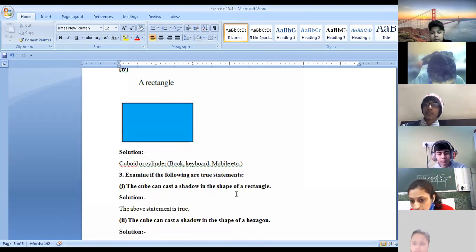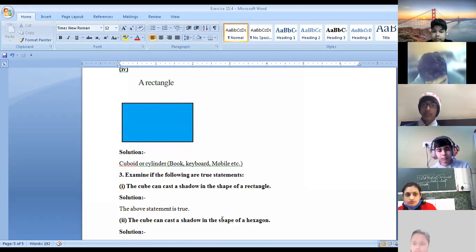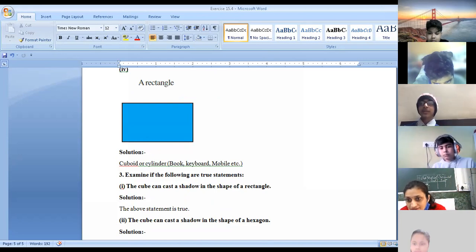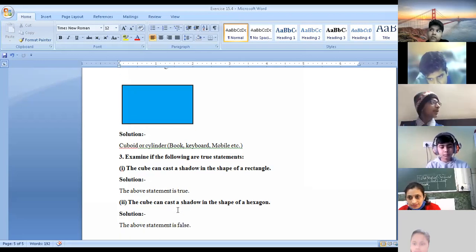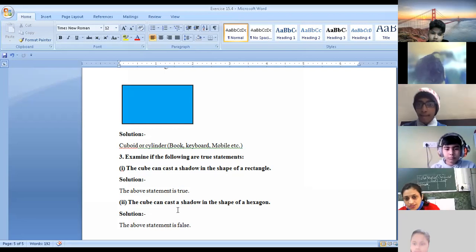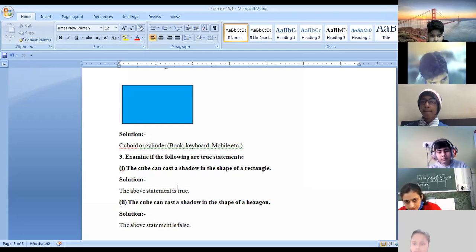Can a cube cast a shadow in the shape of a hexagon also? No — because it has only four corners and a hexagon has six corners, so that is not possible. The statement is obviously false. A cube can cast either a square or a rectangle shadow, so the second statement is false.